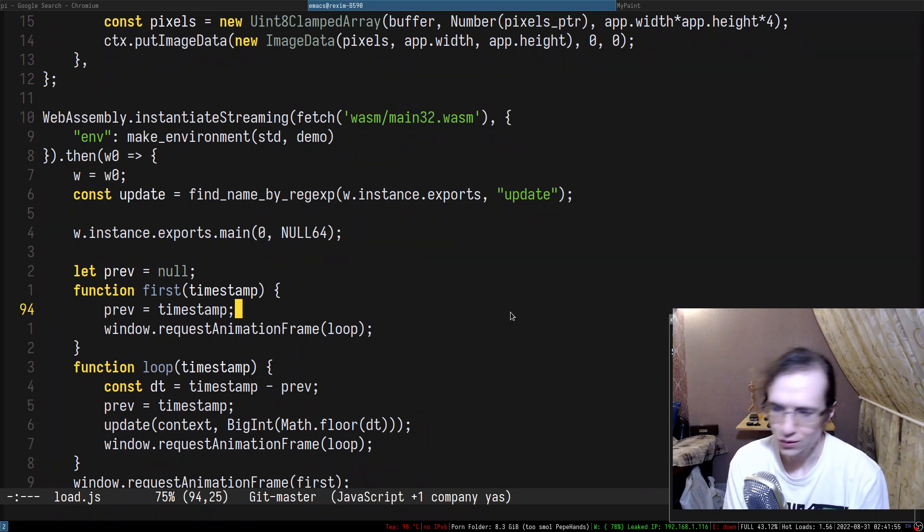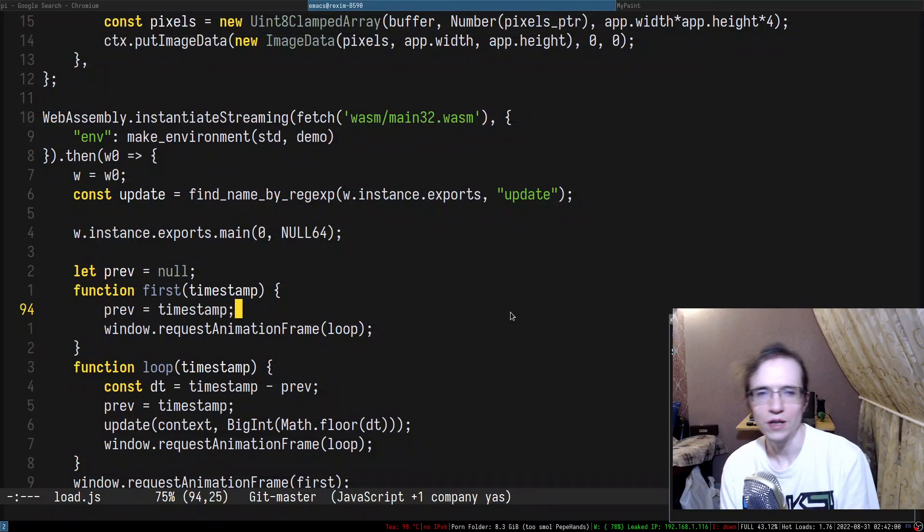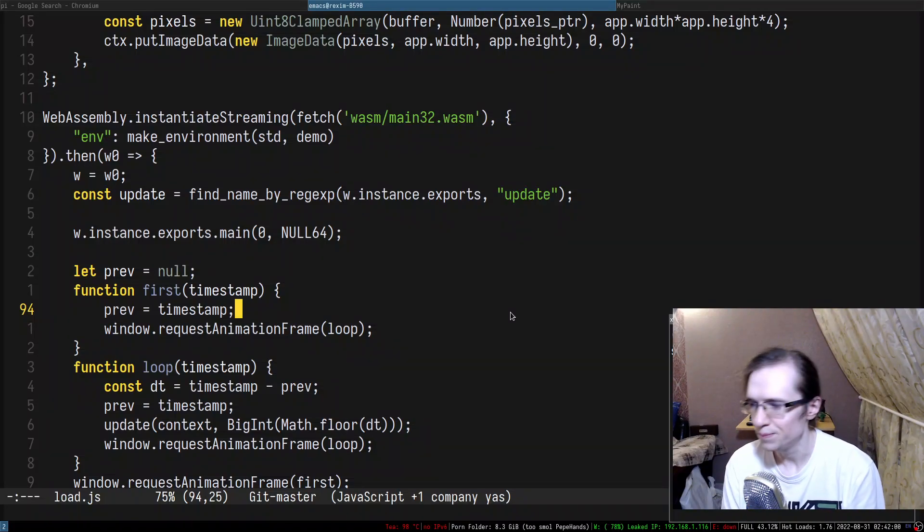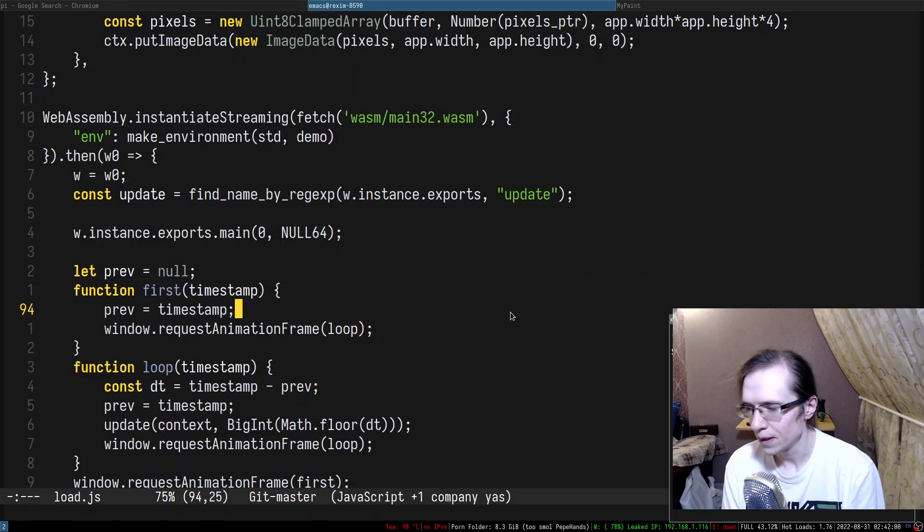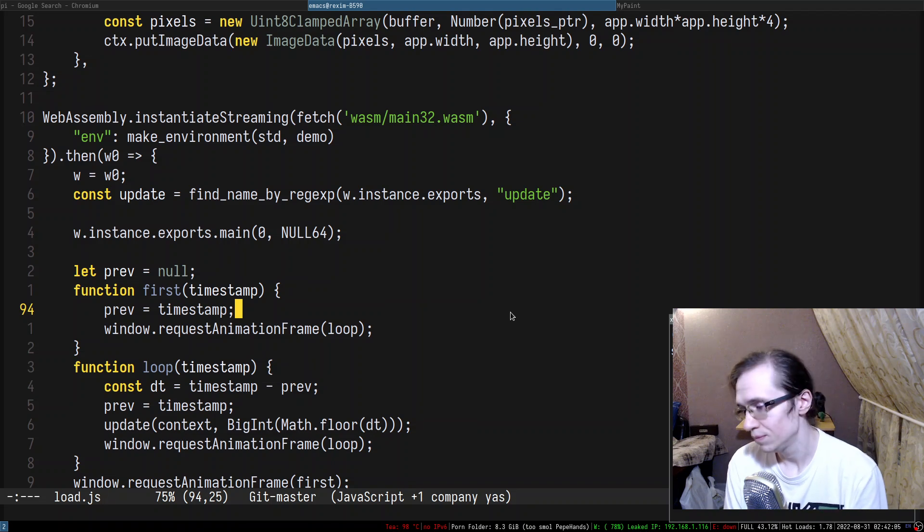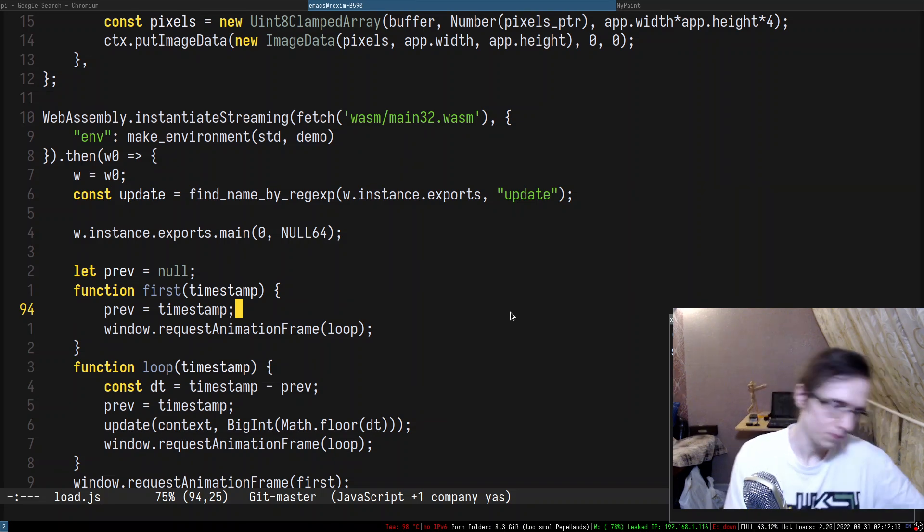We're going to continue doing recreational programming, programming just for fun, you know, as usual, because it's fun. This is really fun to program, actually.